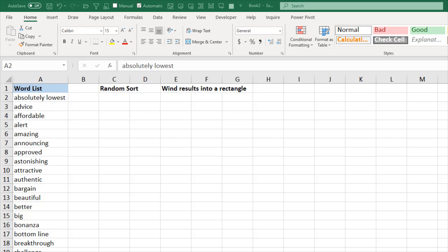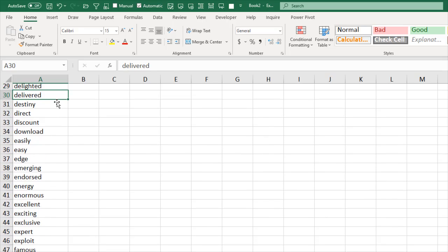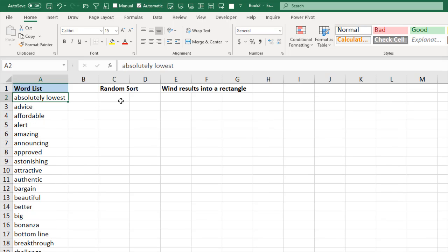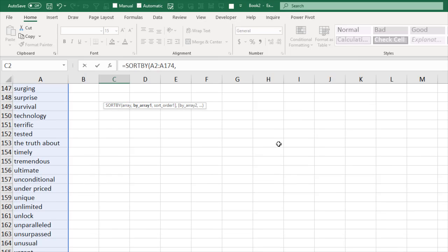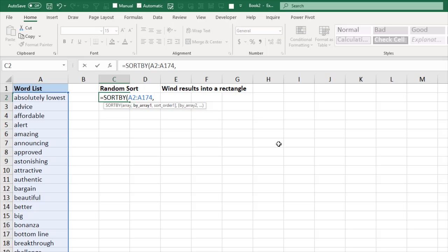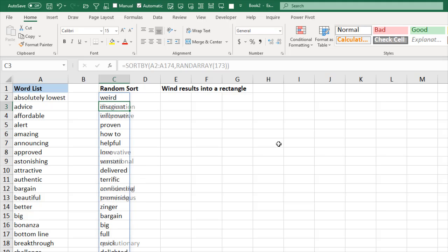This is Bill Jelen from MrExcel. My problem: I have a list of 173 words and I want to be able to pick from this list, but it's a real pain to page down repeatedly — I'll probably just keep picking words from the top. Check this out: =SORTBY. This is one of those brand new dynamic array functions in Office Insiders right now. Here's my array — A2 on down — and then I'll sort by RANDARRAY of 173. Press Enter, and every time I press F9 I get a different sort order, which is awesome. But I still have to page down, so it doesn't solve all the problems.